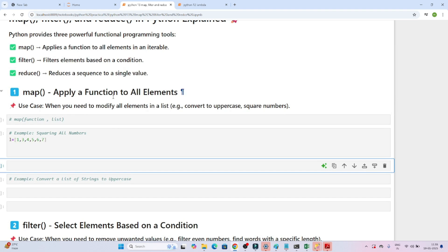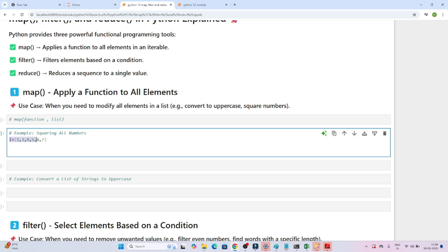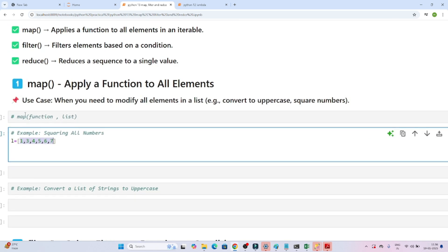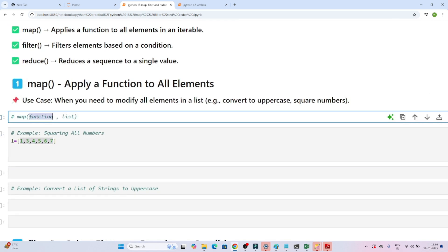Whenever you have to apply a function to all elements — for example, when you need to modify all elements in a list, like converting to uppercase or squaring numbers — you use map. Suppose this list is given and your requirement is to square all the elements. How does the map function work? You write map, pass the function name, and then pass the list.